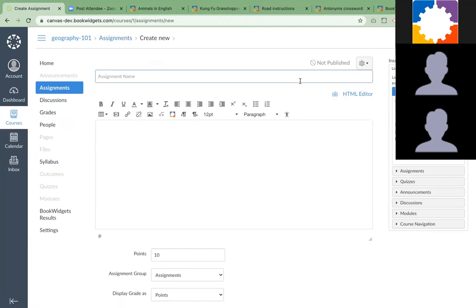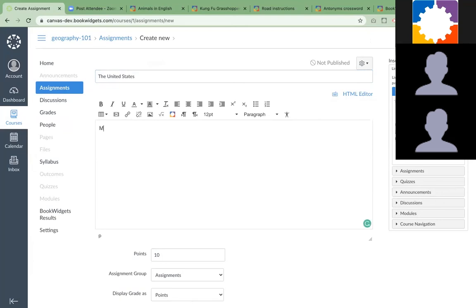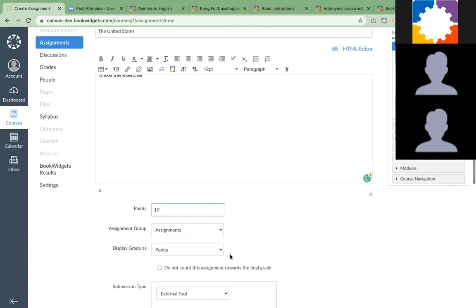Let's do something about the United States. You can enter a comment here, make the exercise. Then you have to add some points on how many points the exercise will be. You can still change it afterwards, but it's important to put it in already.